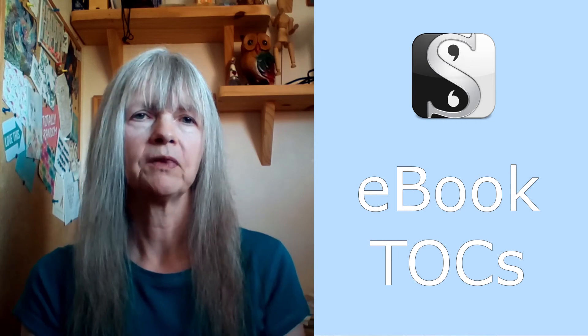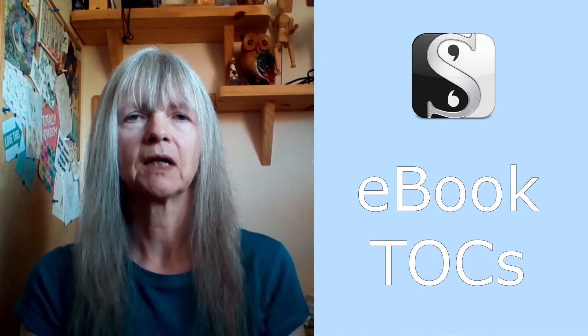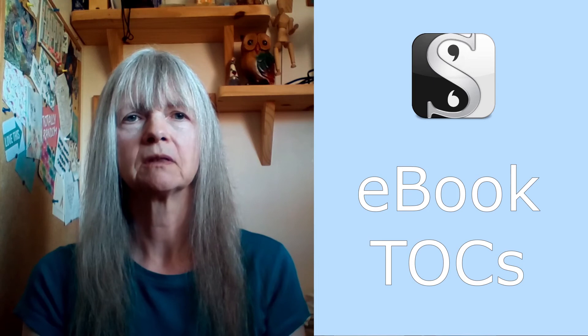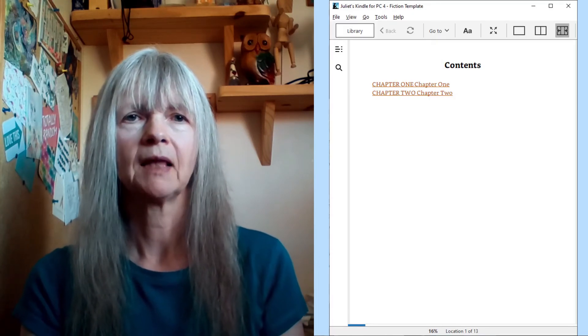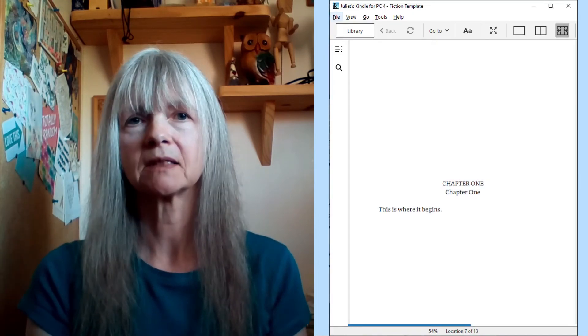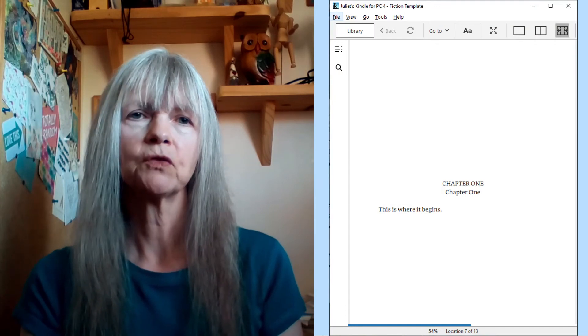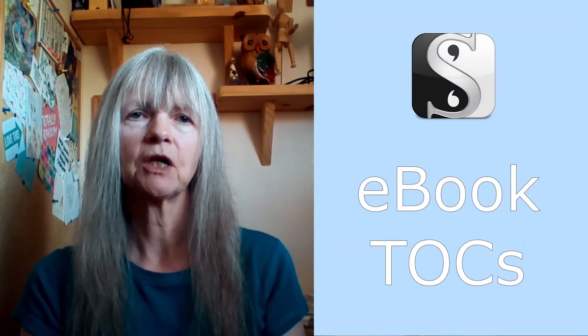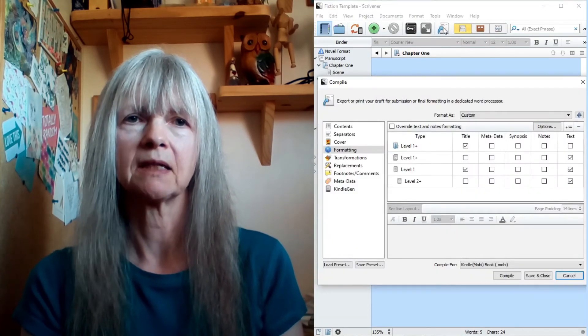If you want just one title and you don't do this one thing, this is what you're going to end up with in your contents page and text. So to make sure that you only get that one title, we need to go into the compile function and select Formatting.